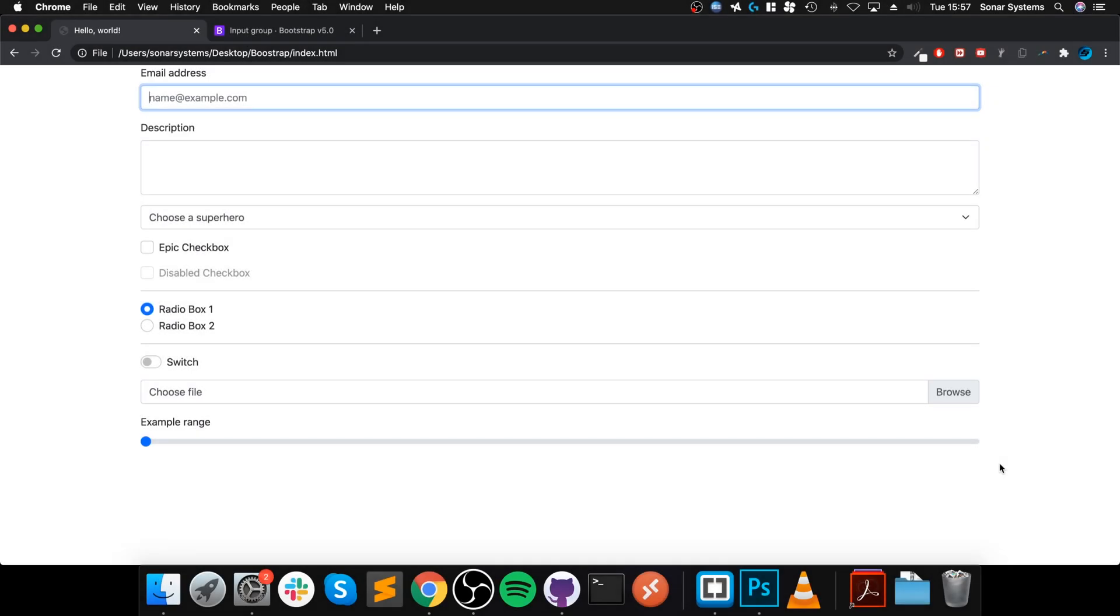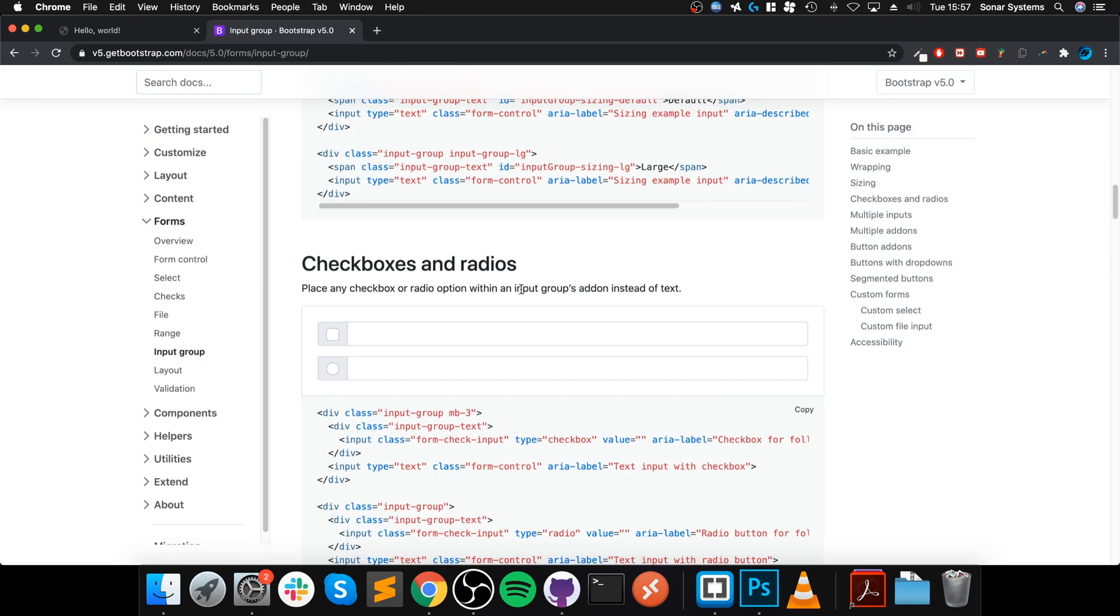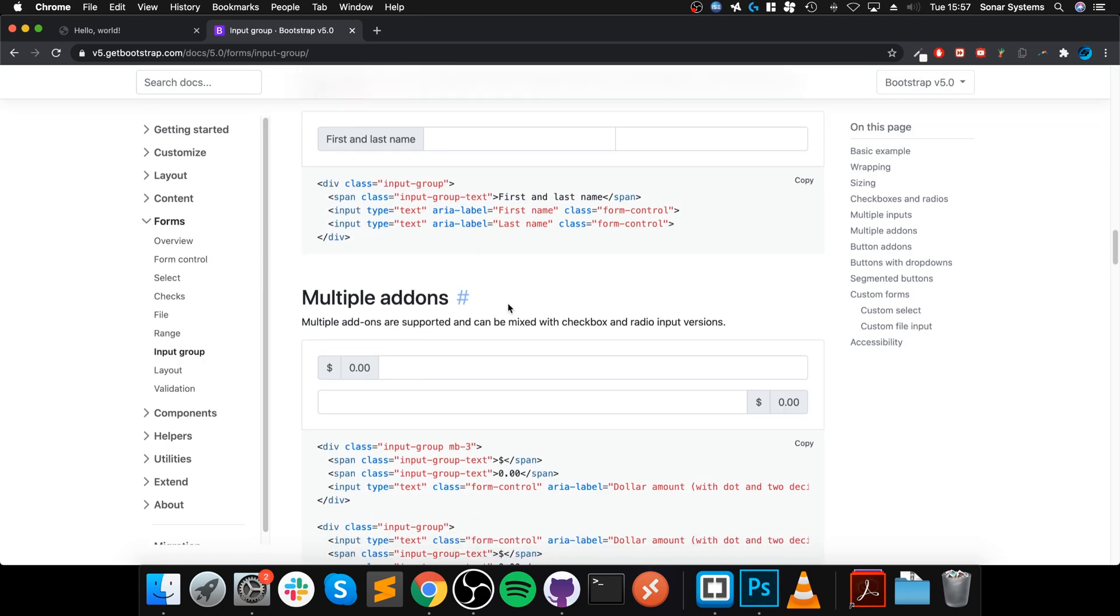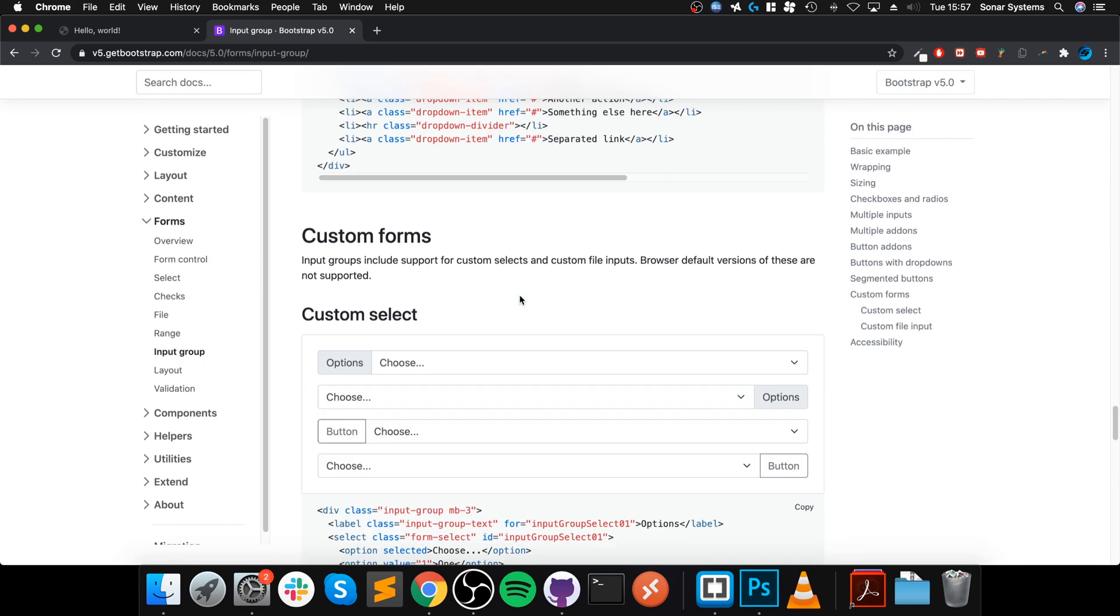Hello, in this video I'm going to show you input groups. I'll provide a link to the input group API guide page from Bootstrap where we can see all of the different variants that you can do.